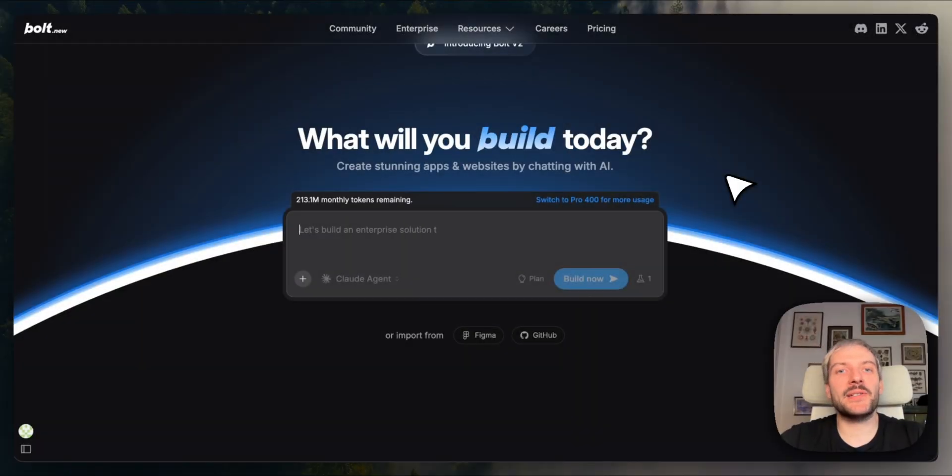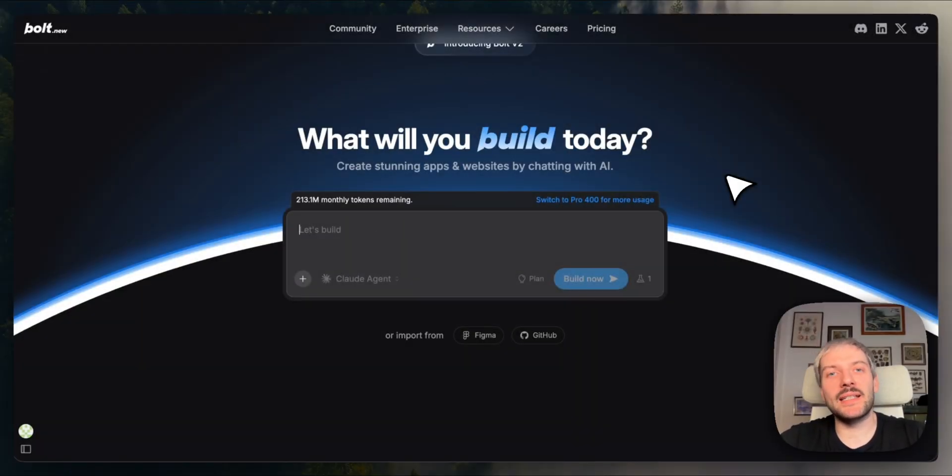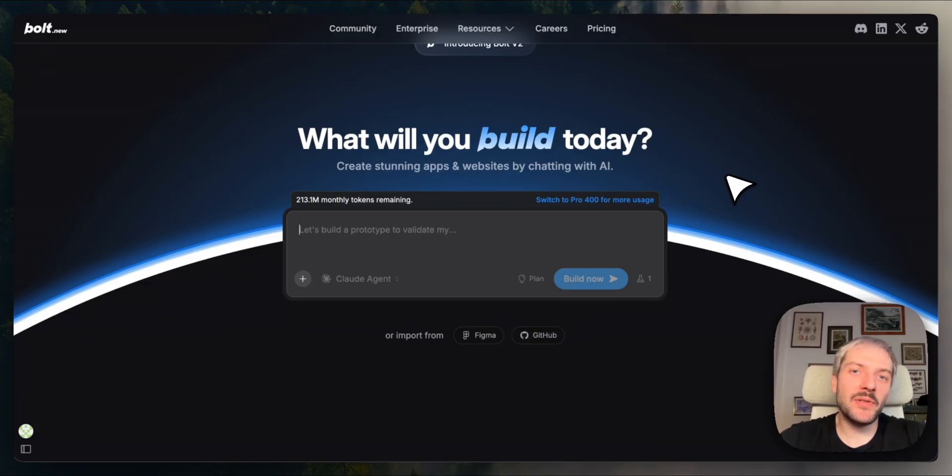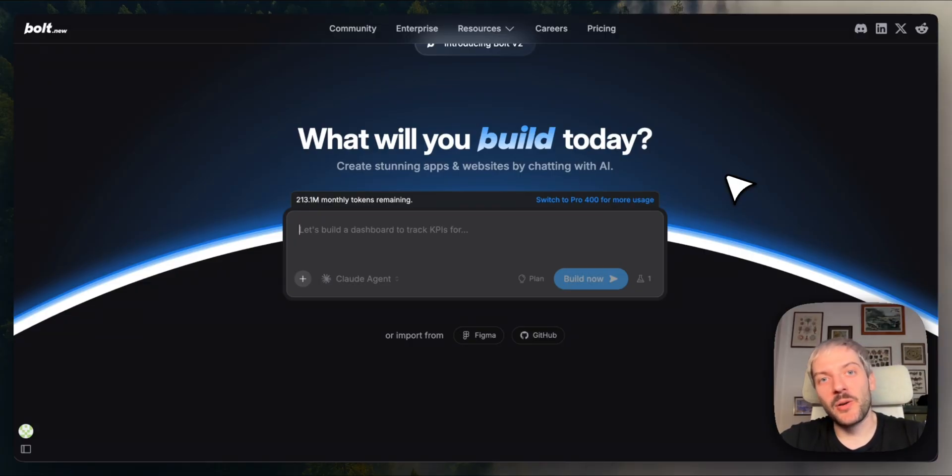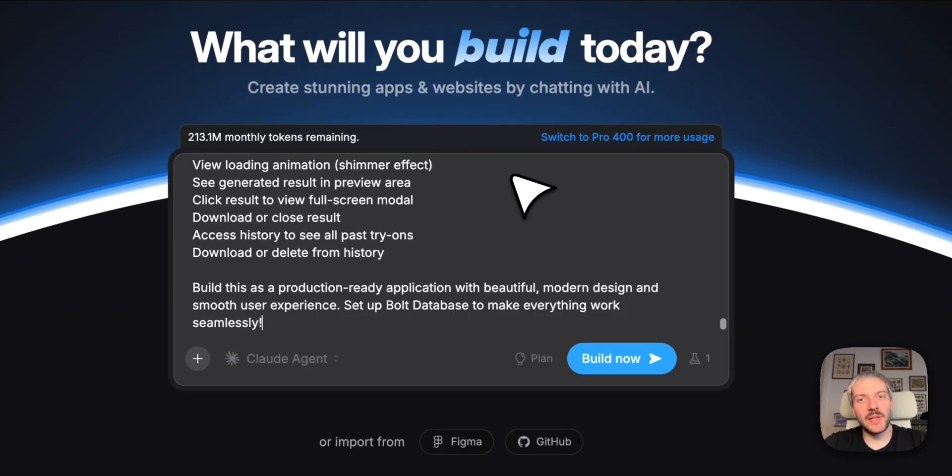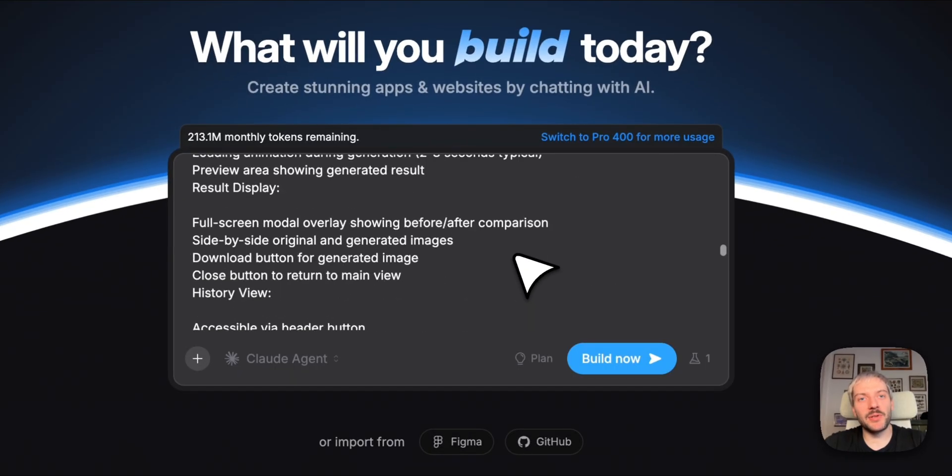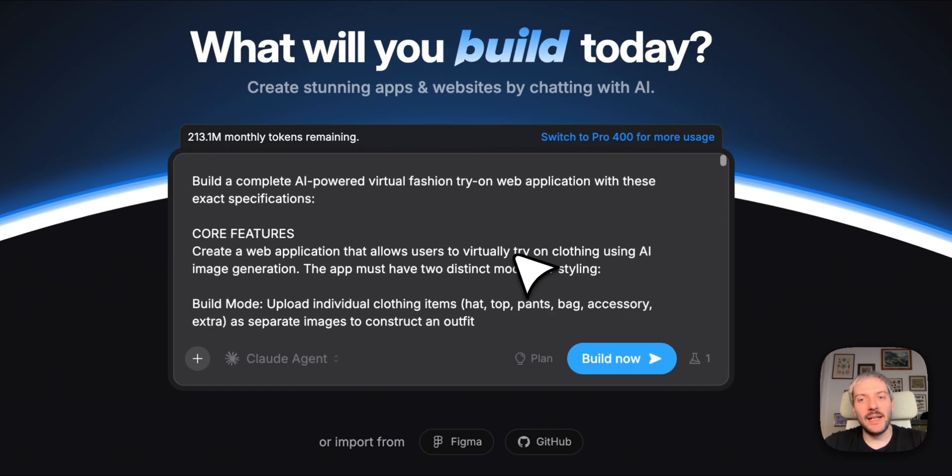As always, we are starting right here, with a blank project and a single prompt. If you saw my previous video, you know that every good project starts with a good prompt, so let's paste in my requirements for our virtual try-on app.